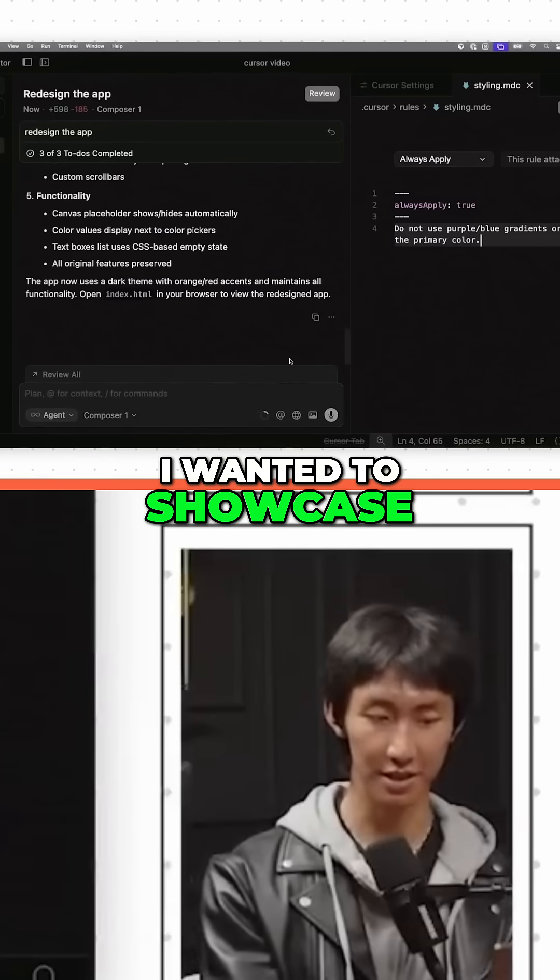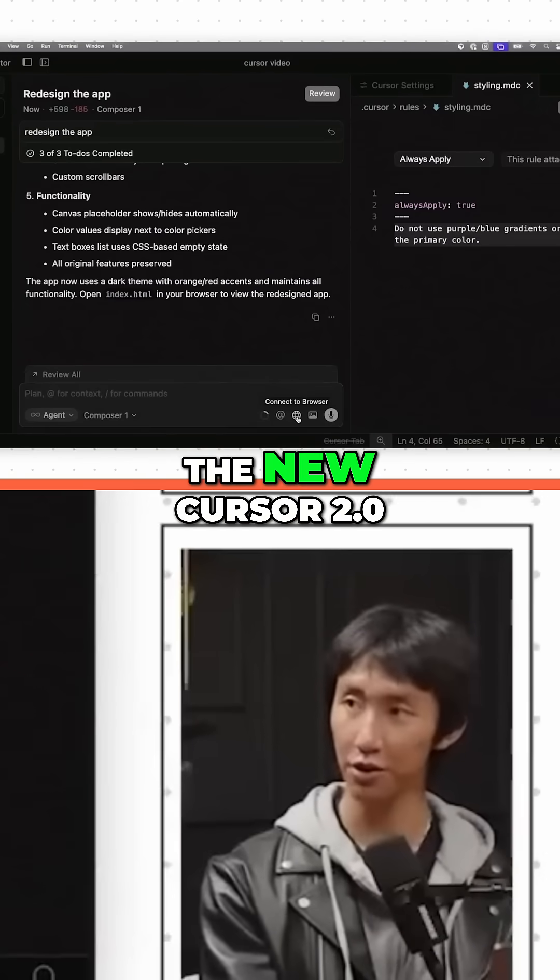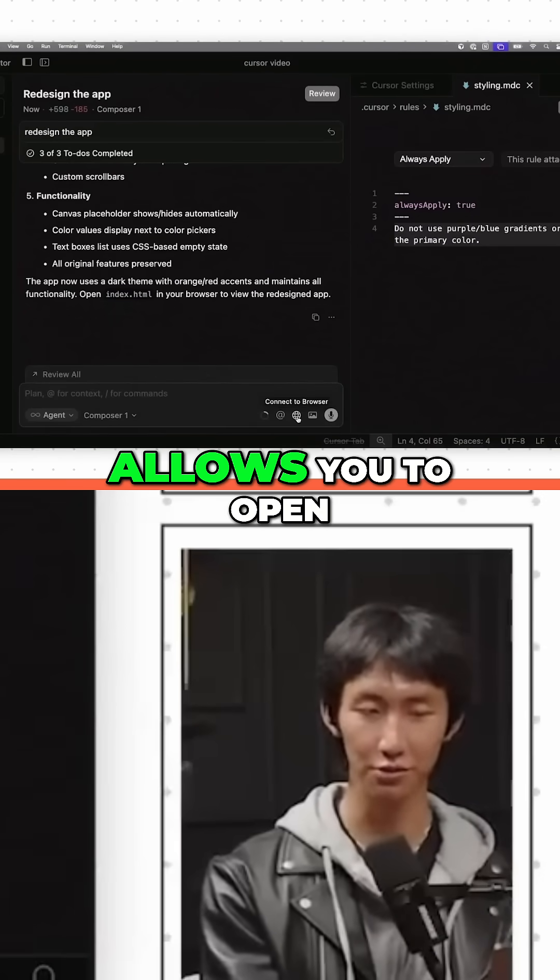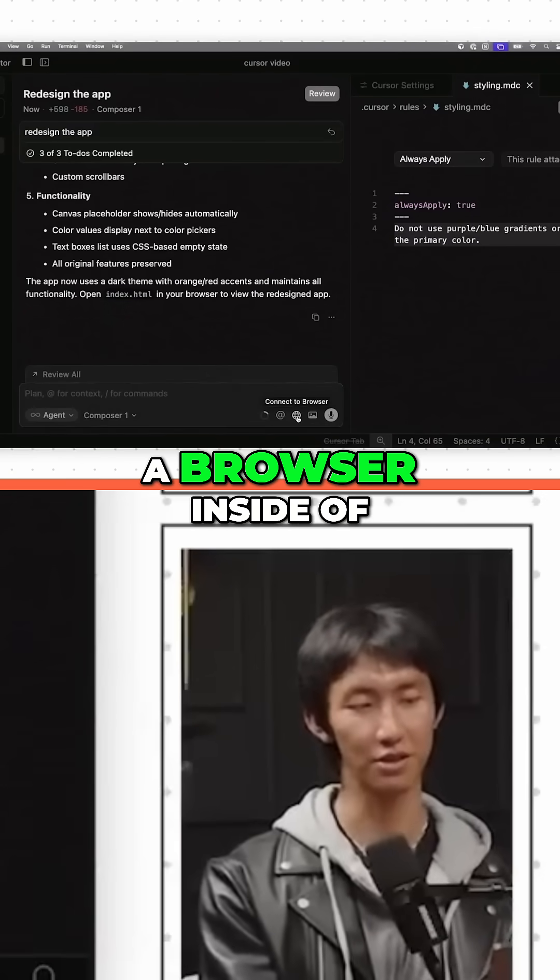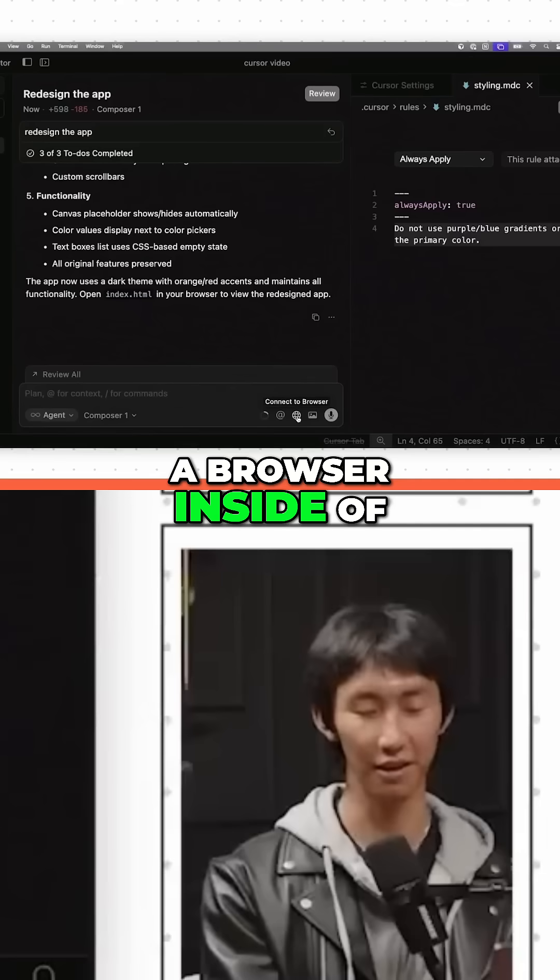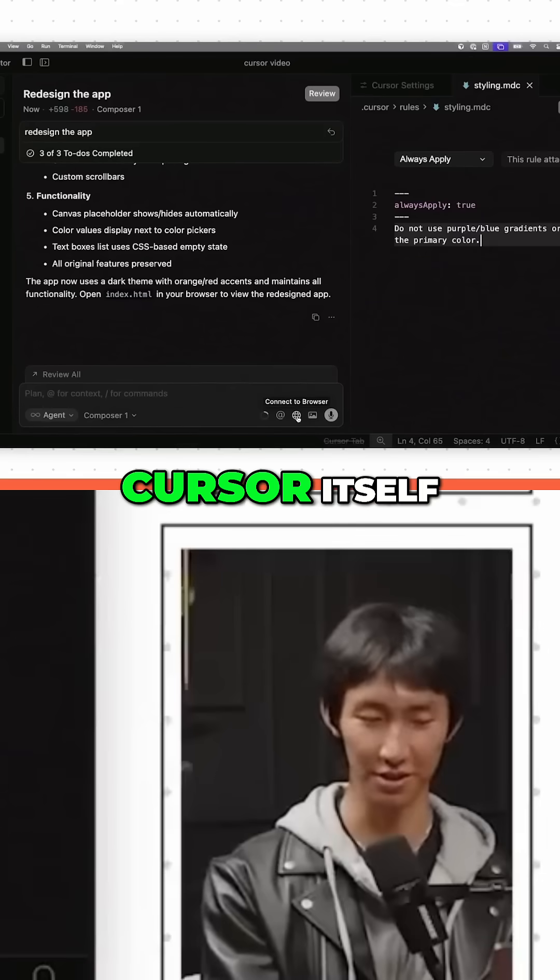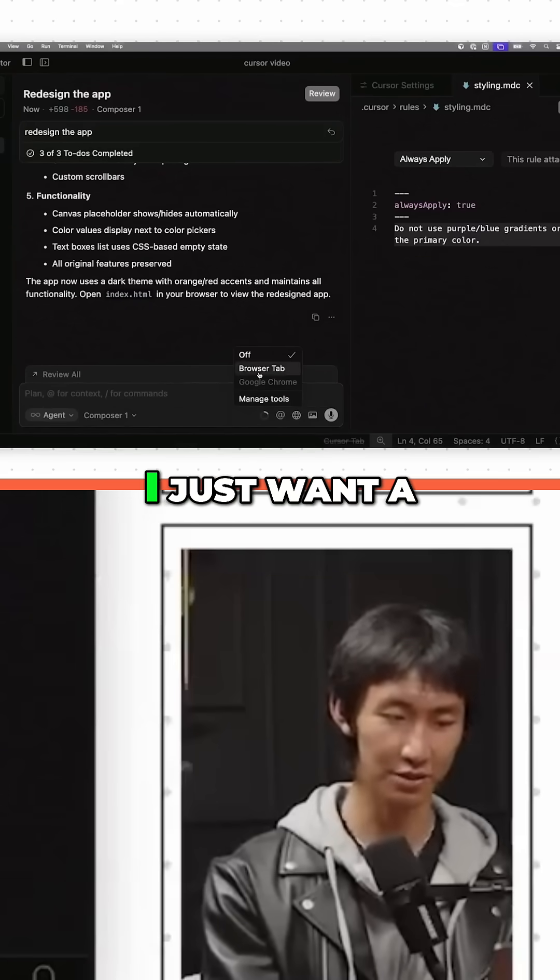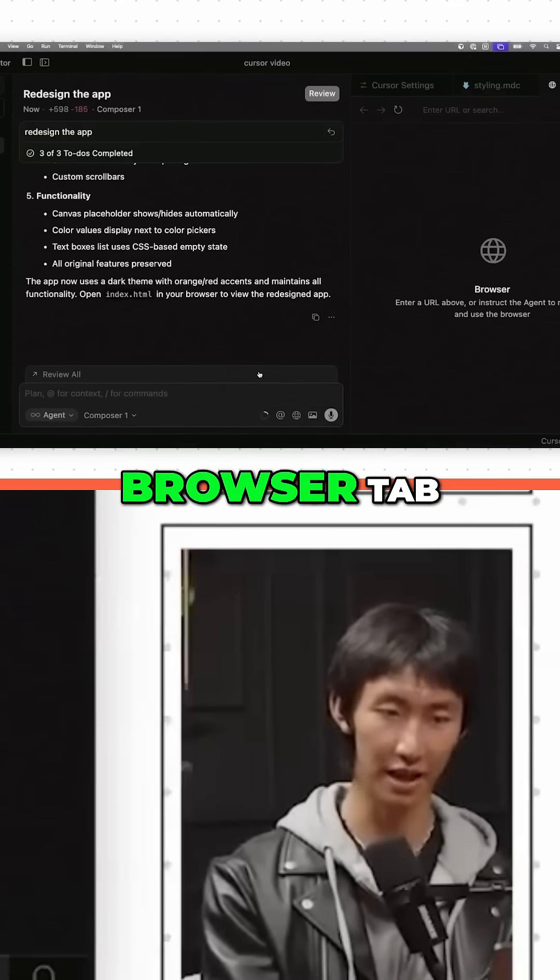This I wanted to showcase. The new Cursor 2.0 allows you to open a browser inside of Cursor itself. So if I click this, I just want a browser tab.